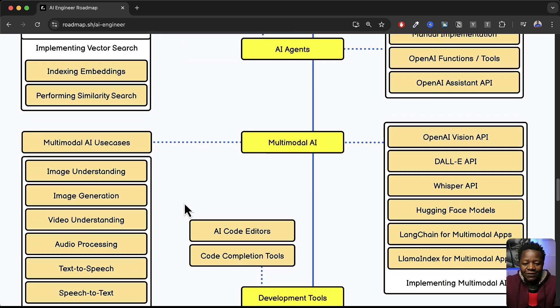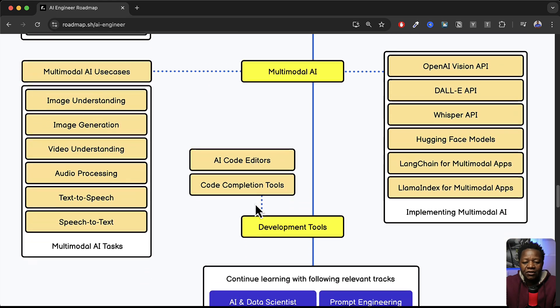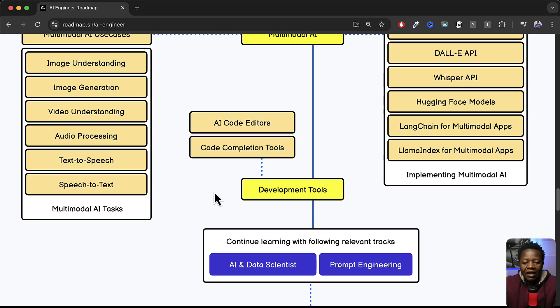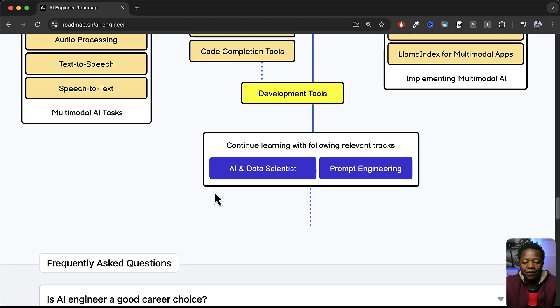So there's a lot here. Talks about AI code editors that it can use. Development tools and so so much more.